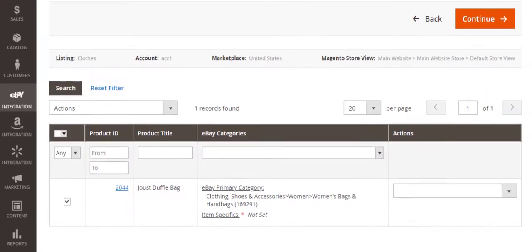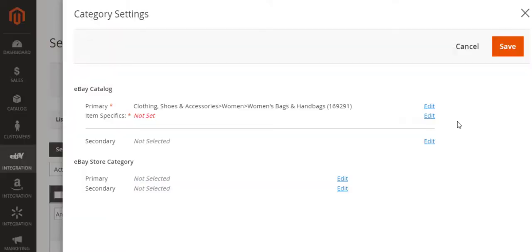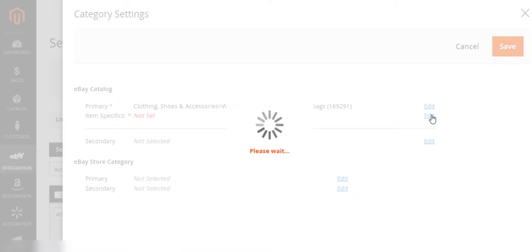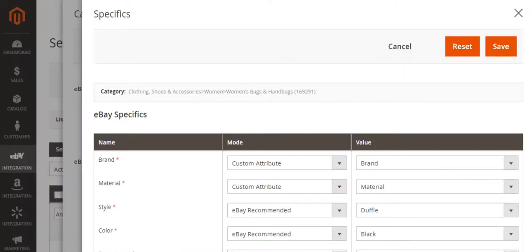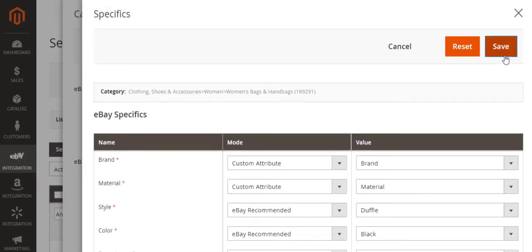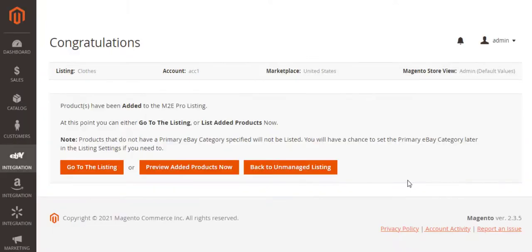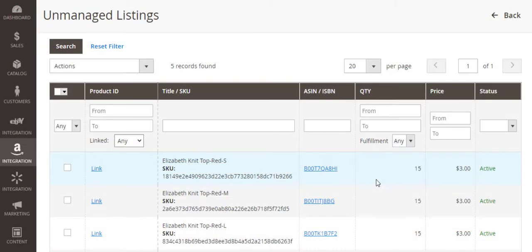If the eBay category of your unmanaged item was not previously added to M2E Pro, you will have an opportunity to define the required specifics in several clicks, right before the items are moved to M2E Pro listings.